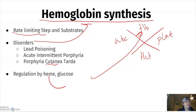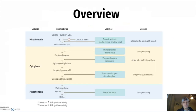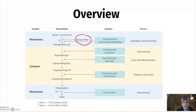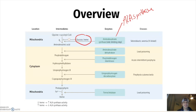What can regulate heme synthesis? If you have too much heme, it will cause negative feedback inhibition. Glucose also inhibits it. The key enzyme is ALA synthase (aminolevulinate synthase). The players you must know are glycine, succinyl CoA, and vitamin B6 (pyridoxine).